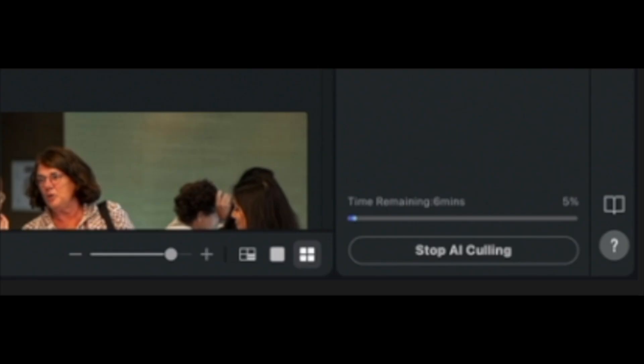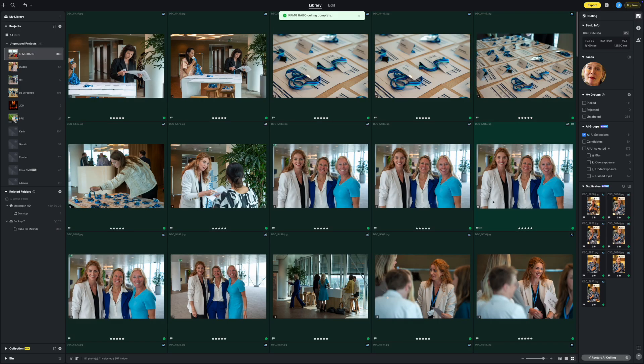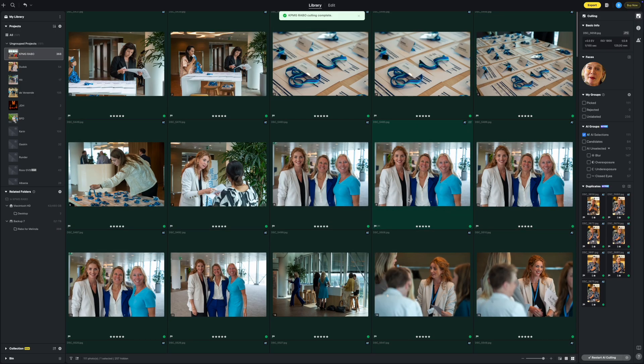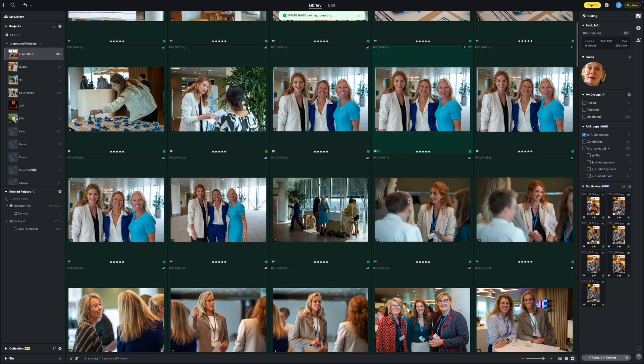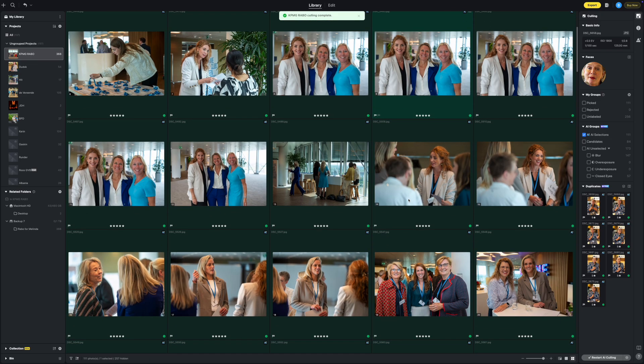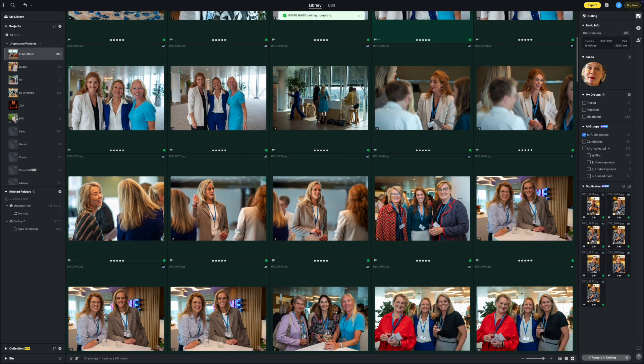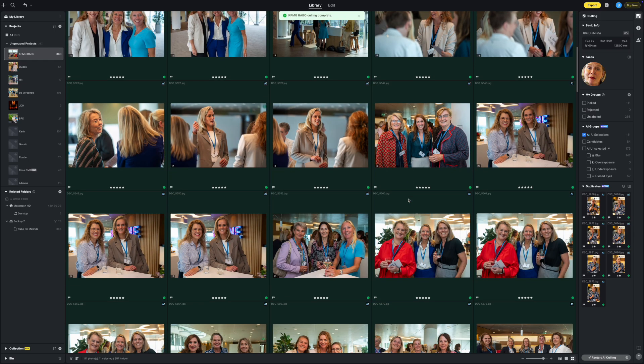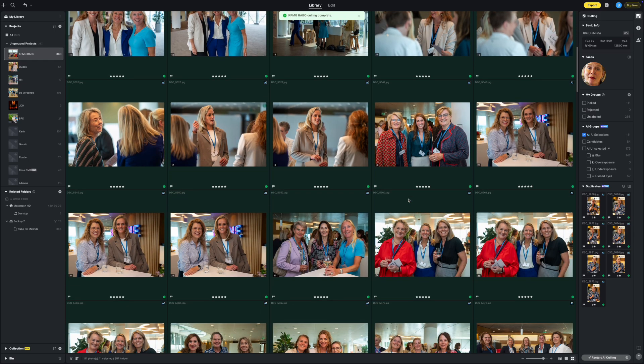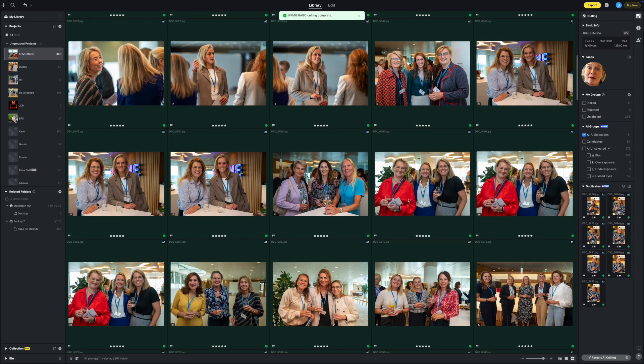Six minutes later and I see that Evoto AI culling has chosen 111 images. Now it's time to get going with the retouching.